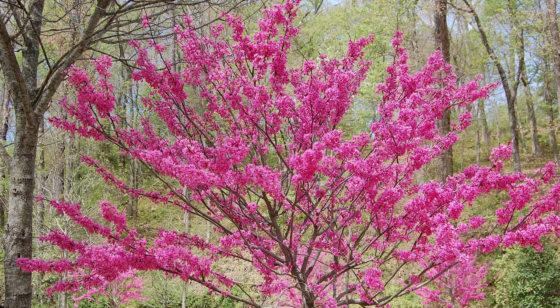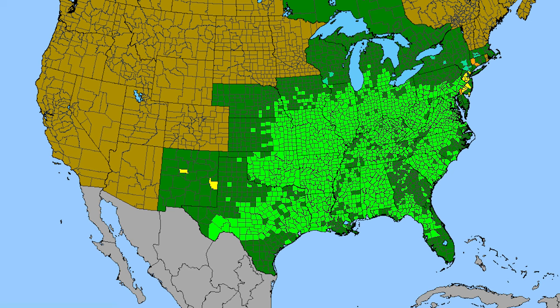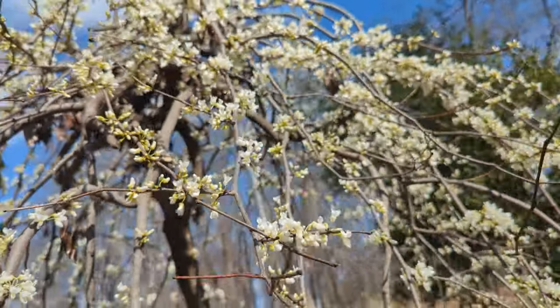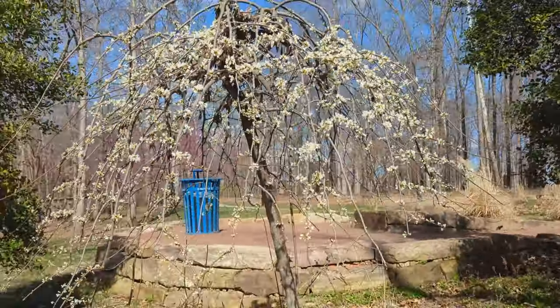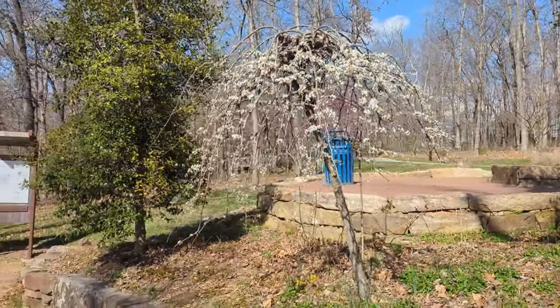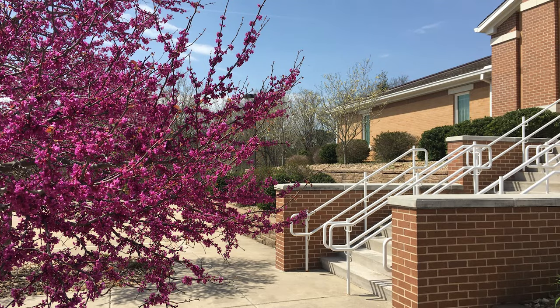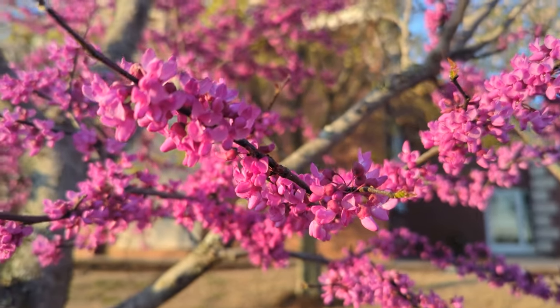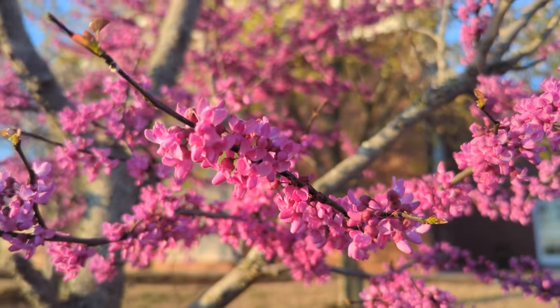Our next tree is eastern redbud, typically zone four through nine. These will be a little bit larger, between 20 to 30 feet tall. Redbuds work very well as a spring focal point tree with their beautiful pink flowers. Redbuds and dogwoods can sometimes be a little finicky with their branch growth, but generally redbuds are pretty good at self-pruning. Like dogwoods, they also work well as an understory tree.